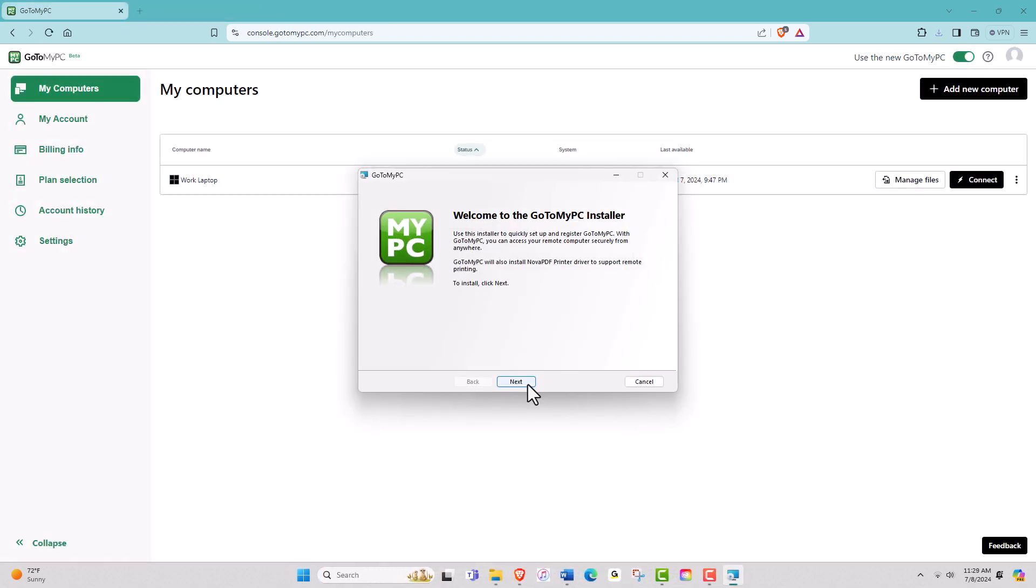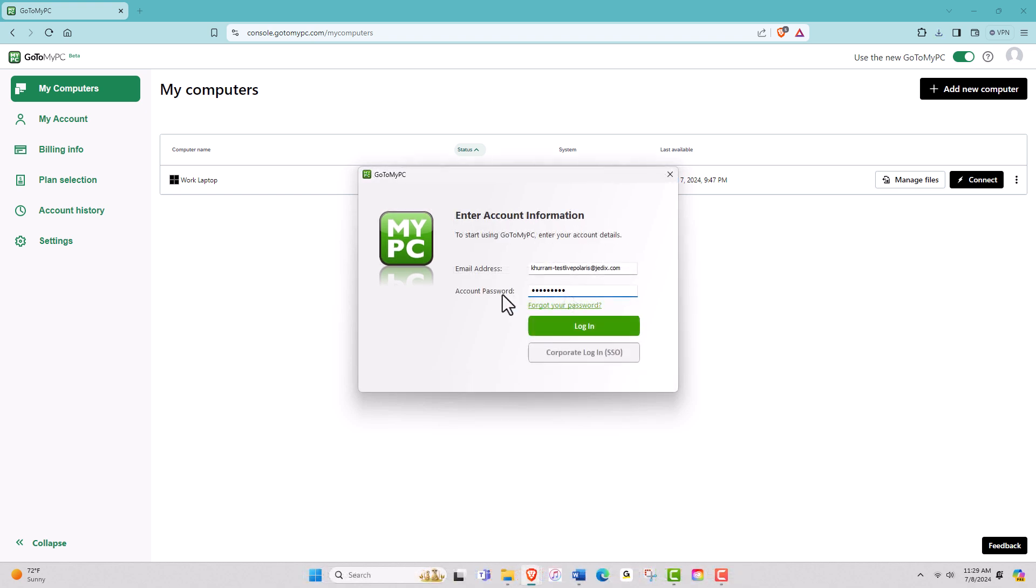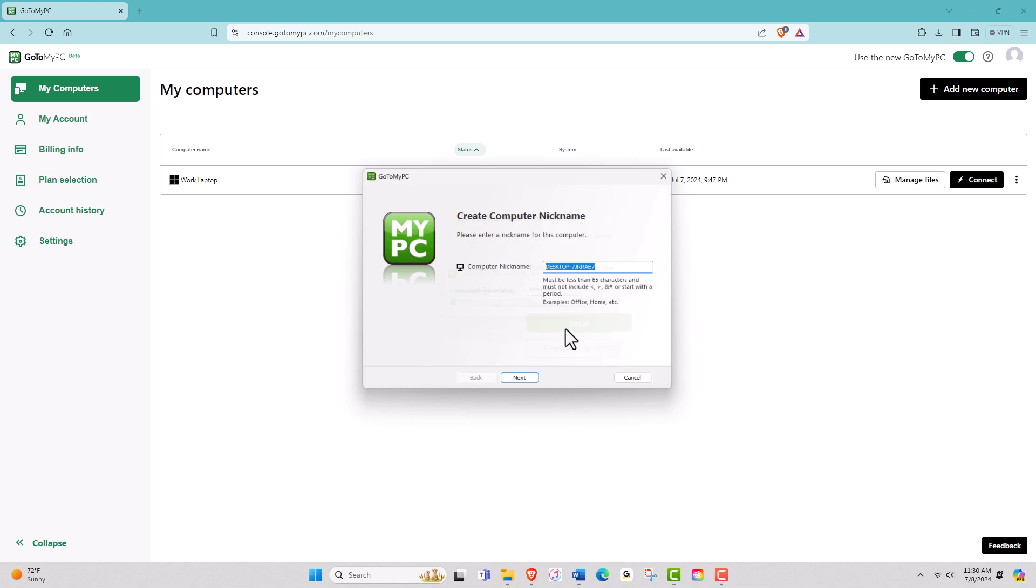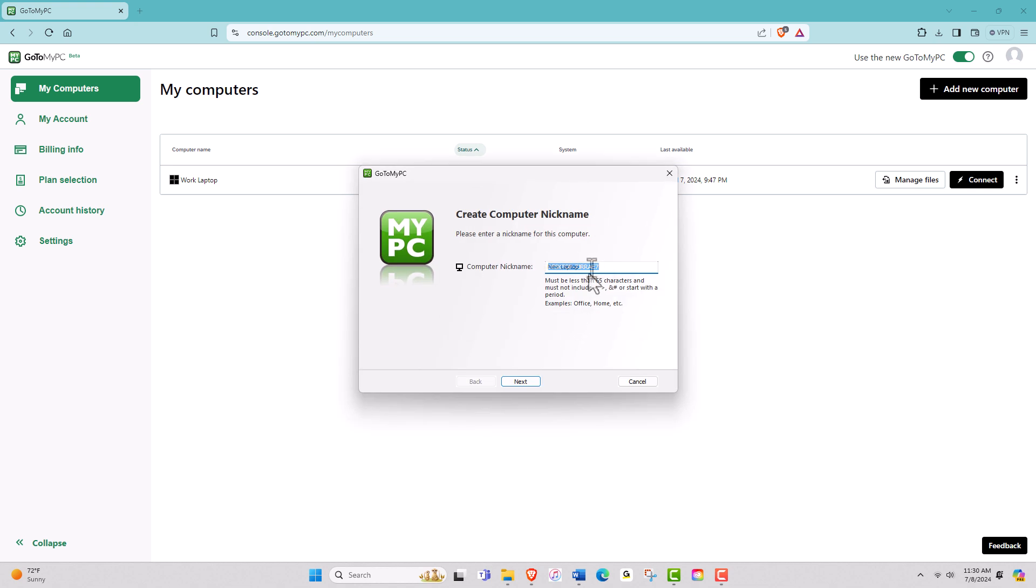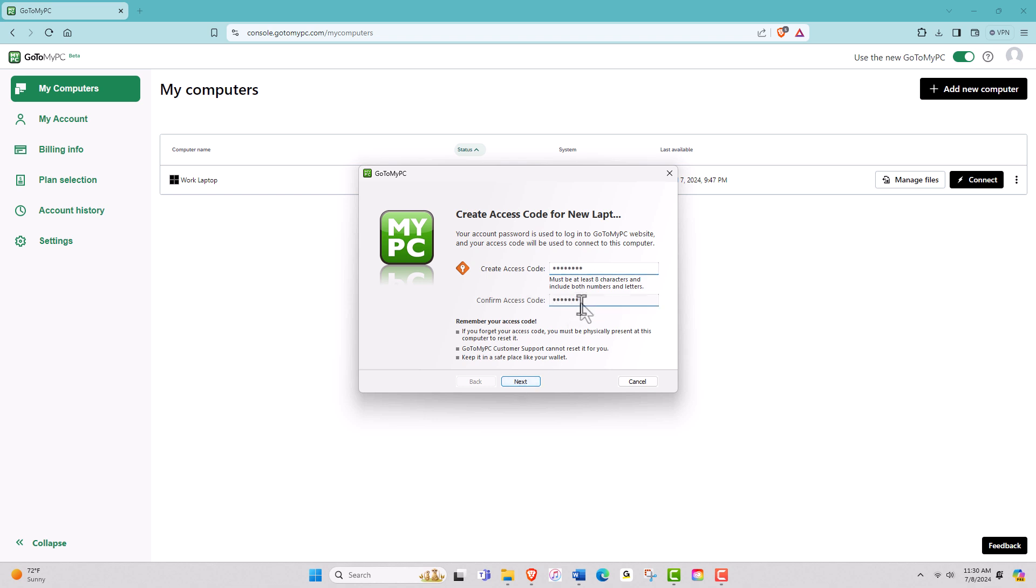Follow the installation wizard, entering your email and password when prompted. You will be asked to create a nickname for your computer, and you will also be asked to create a unique access code for each remote computer.